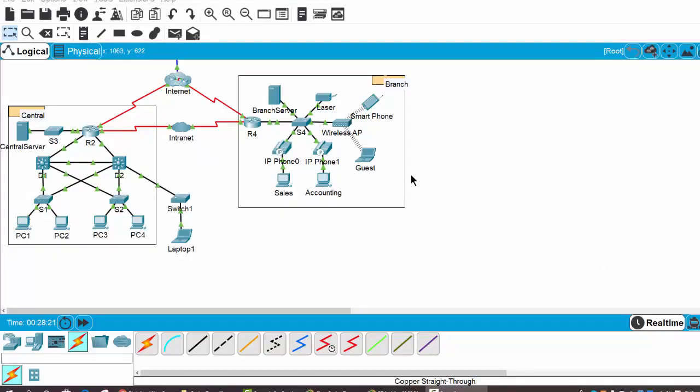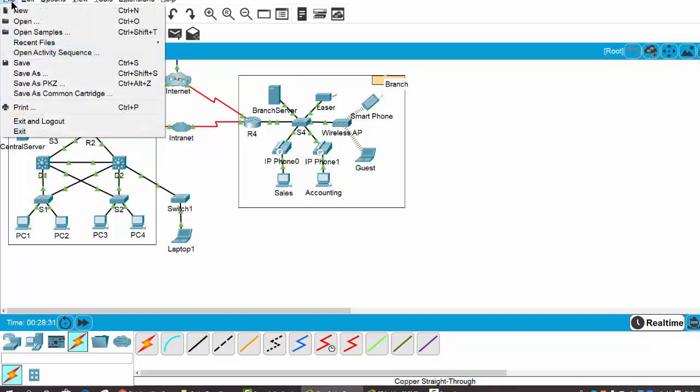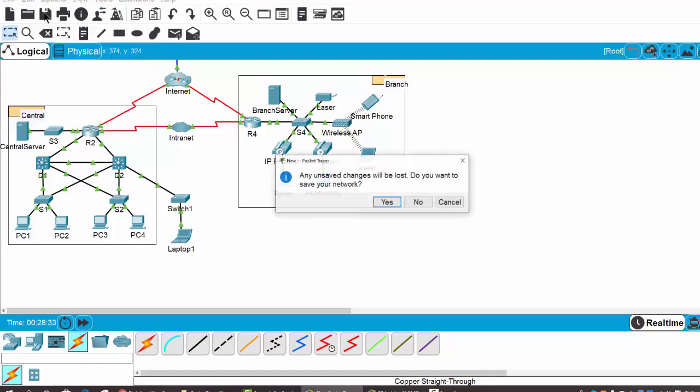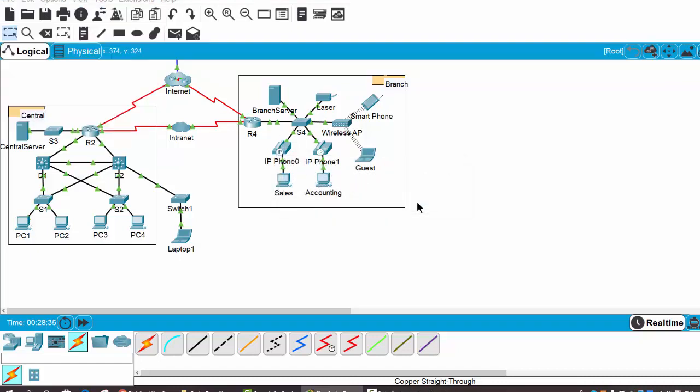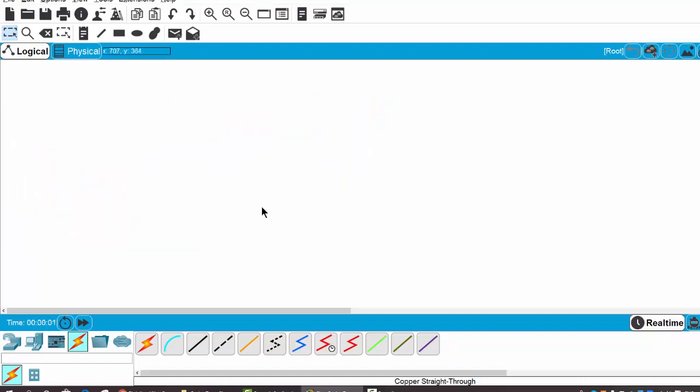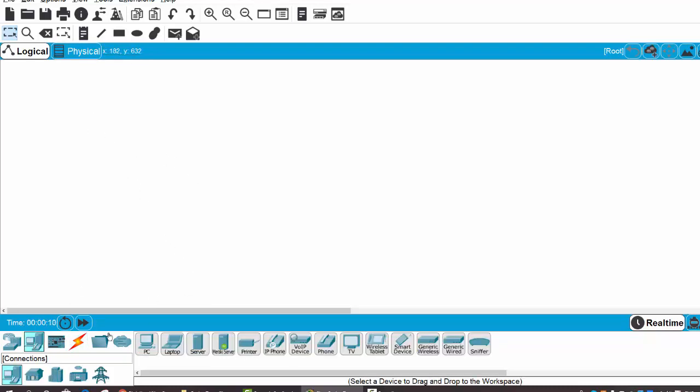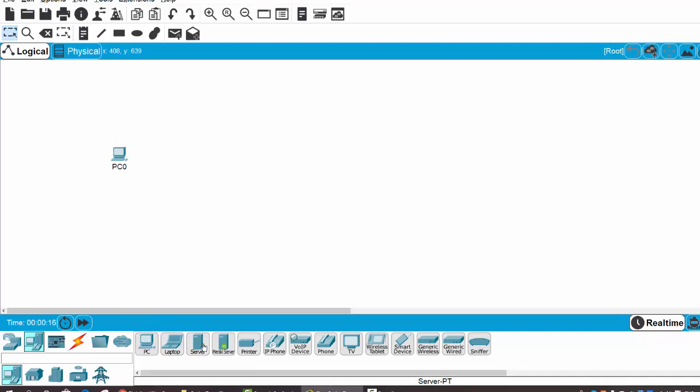In the last part of this video, I will show you how to create a WAN network to connect two LANs. I click on File and click on New. First, I will create a headquarters LAN network. I click on the end devices and select a PC and a server.